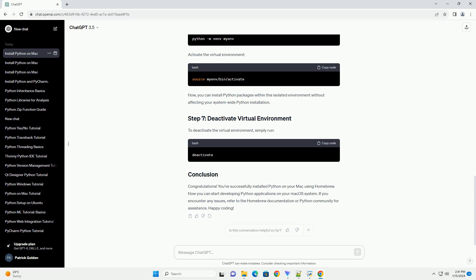This will download and install the latest version of Python available through Homebrew. To verify that Python has been installed successfully, you can check the version using the following command. You should see the version number of the Python installation.